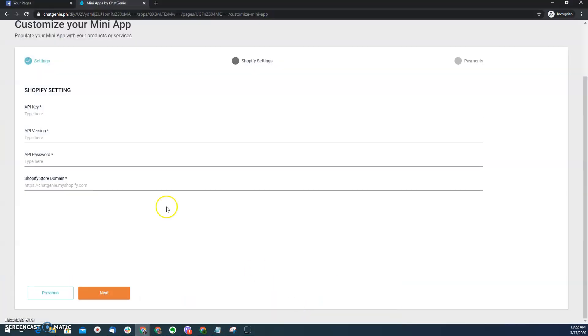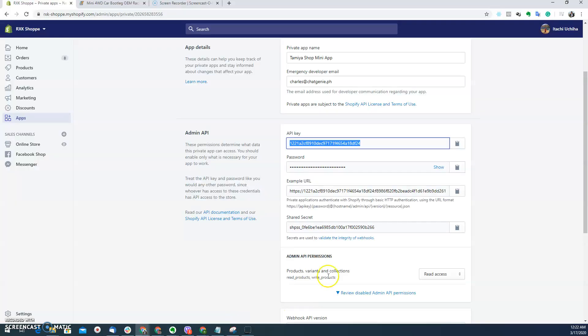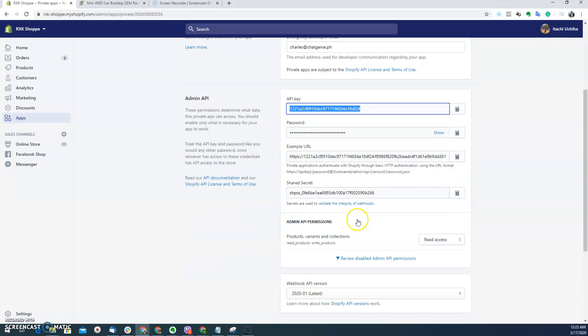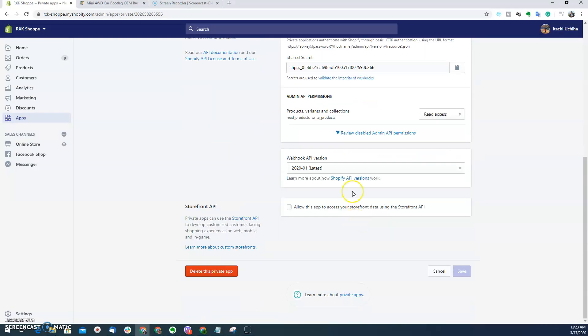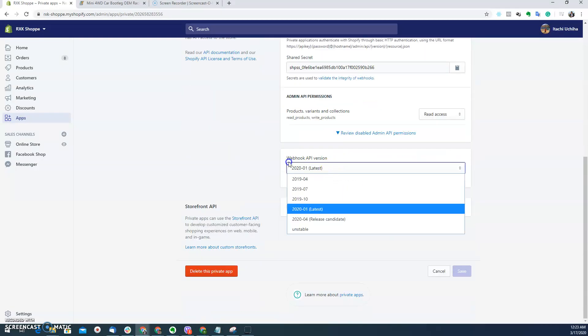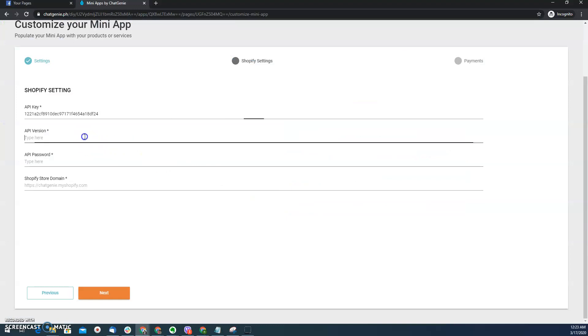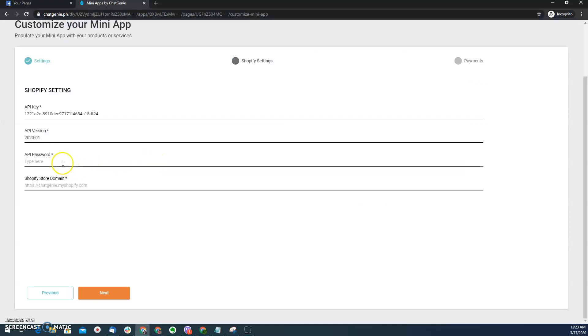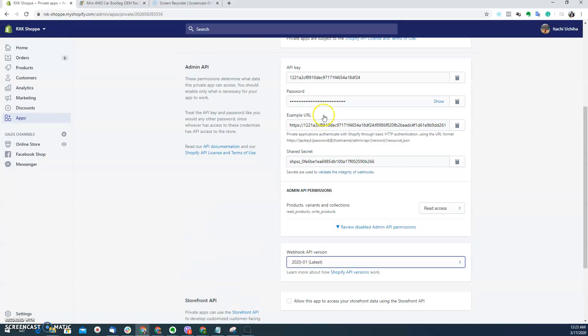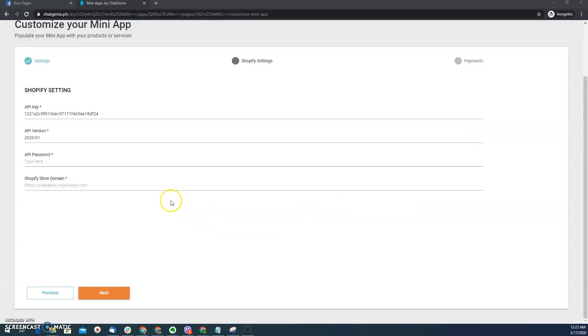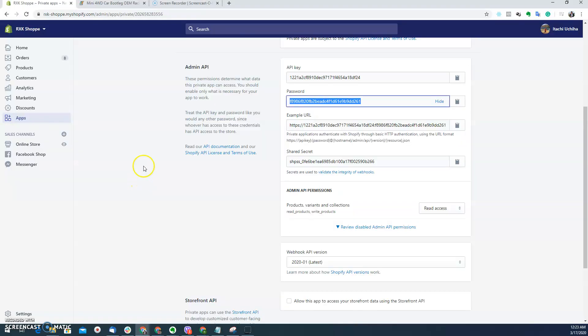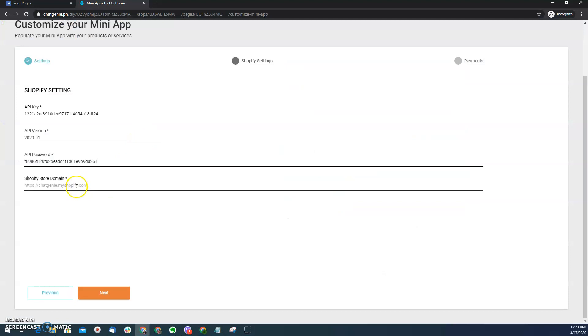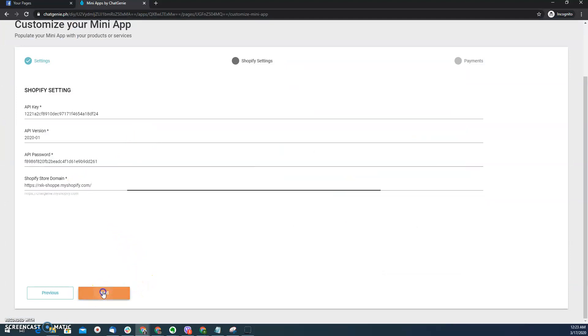So from there I need to go back here, type the API key and then the version, it needs to be highlighted. So it's 2020-01. And then here type the API password here. So that you can validate all the transactions. And then select the shop name, the URL. There you go. So once you're done, you just need to click next.